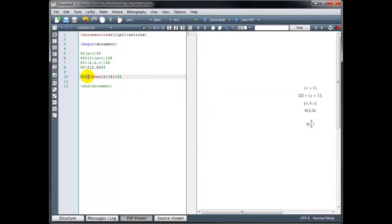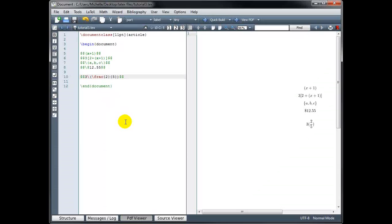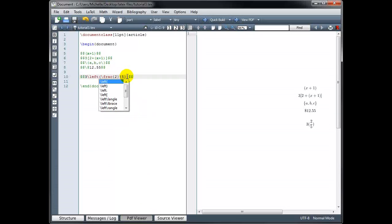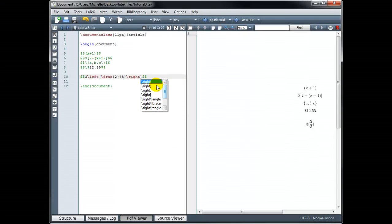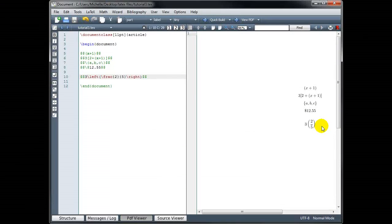We can do that if we go back to where we inserted the parentheses. In front of the opening parenthesis, we put backslash left. And for the closing parenthesis, we put backslash right. Let's rebuild that. Now you can see that the parentheses have in fact expanded to accommodate the height of the object.